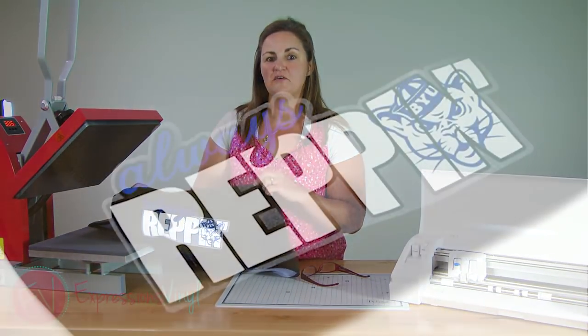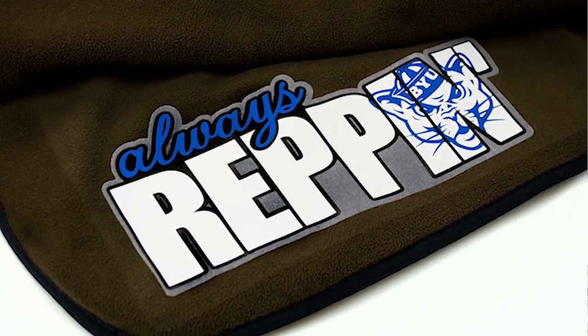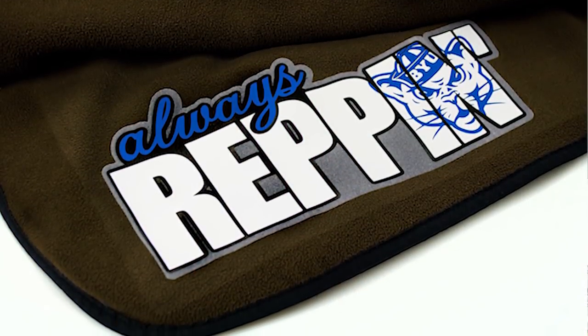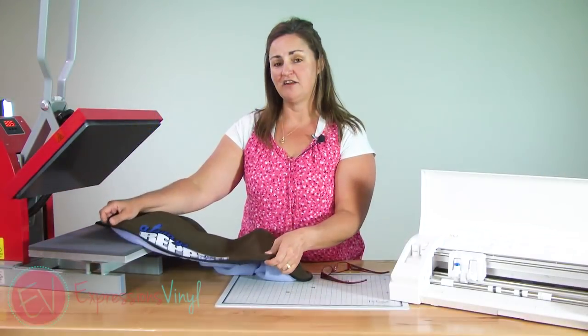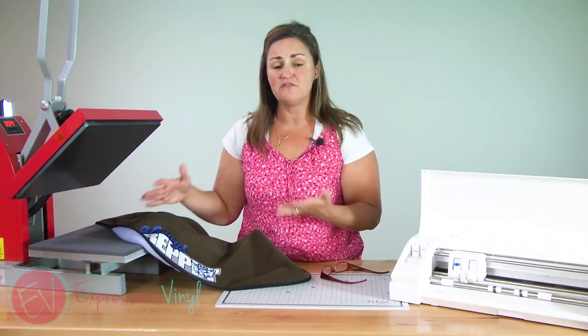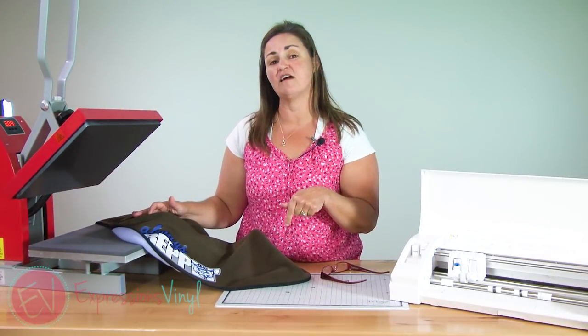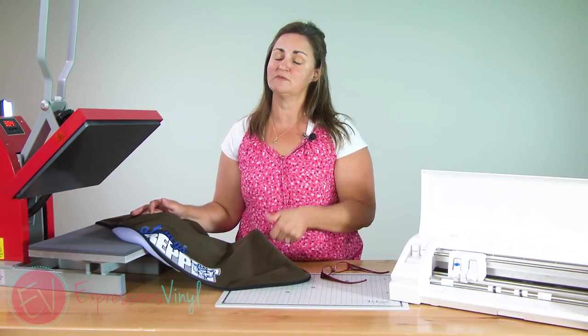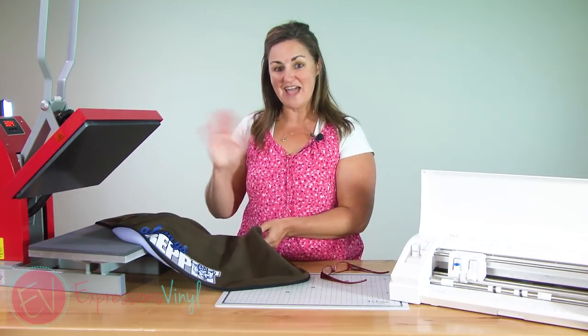So I hope you found this helpful. I hope that was easy to understand how to do those knockouts. But if you have questions, please leave them in the comments below. If you found this helpful, please like us on Facebook and subscribe to our YouTube channel. And I hope you have a good day. Thanks. Bye.